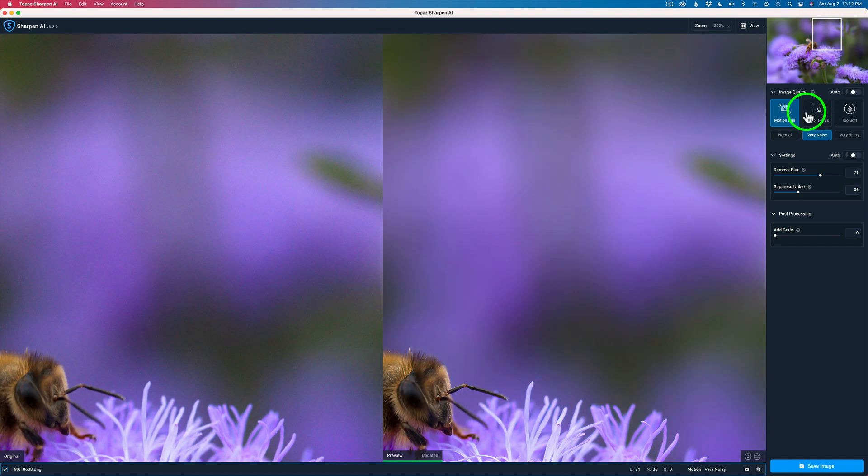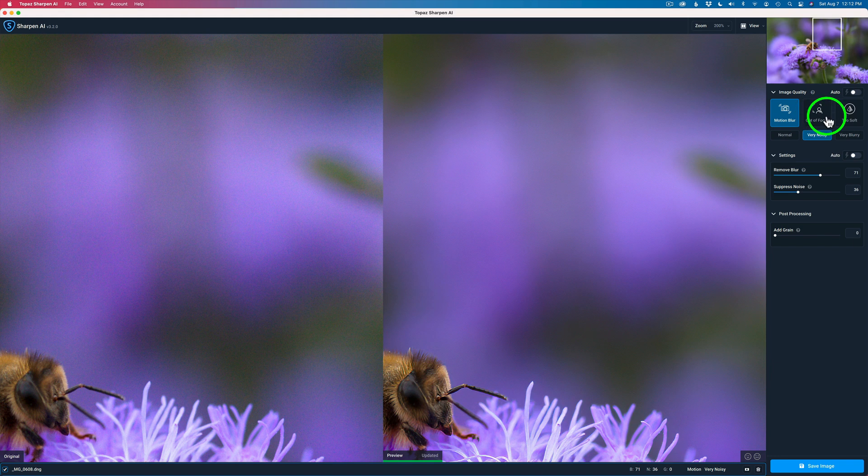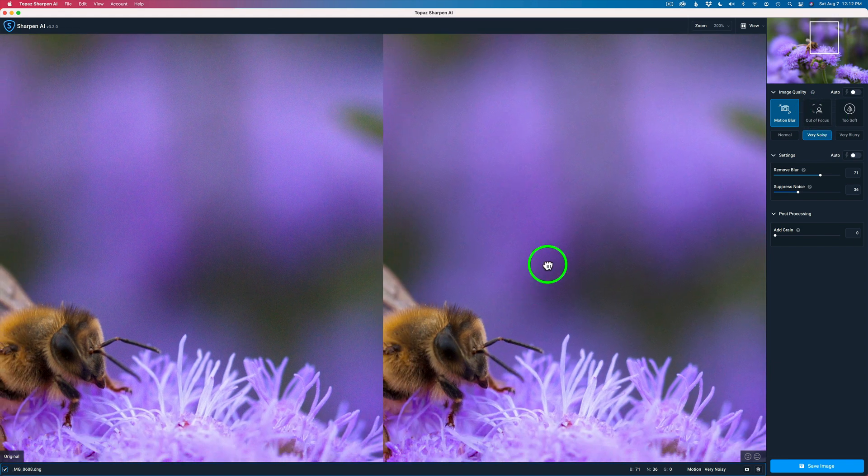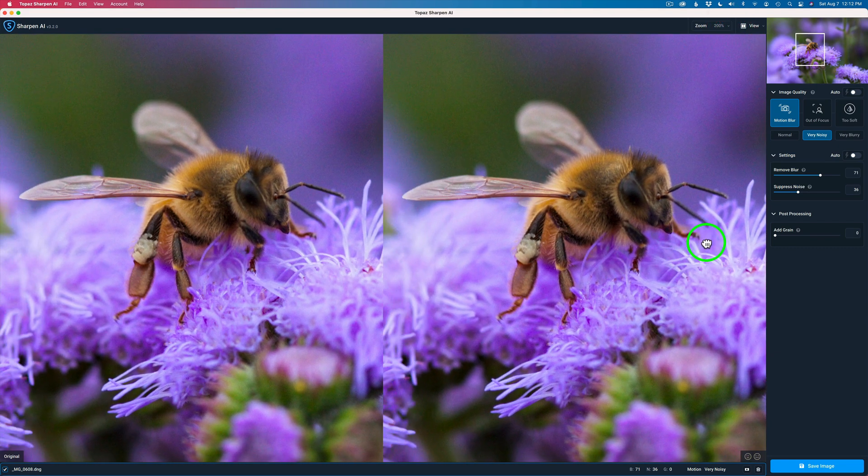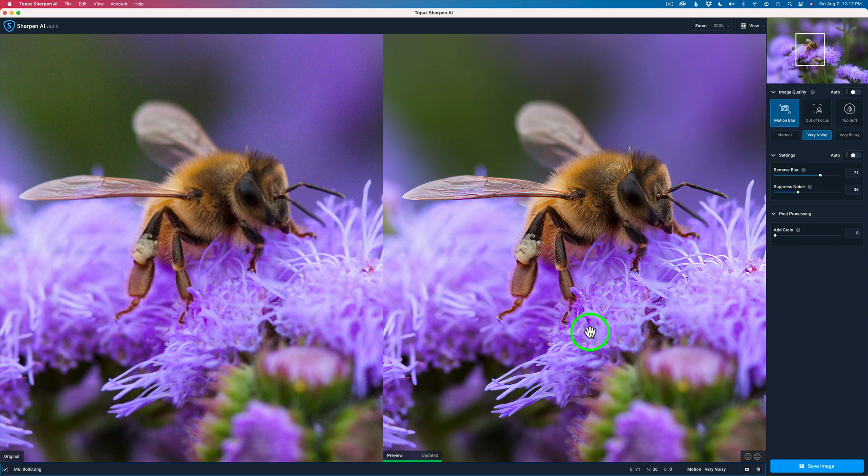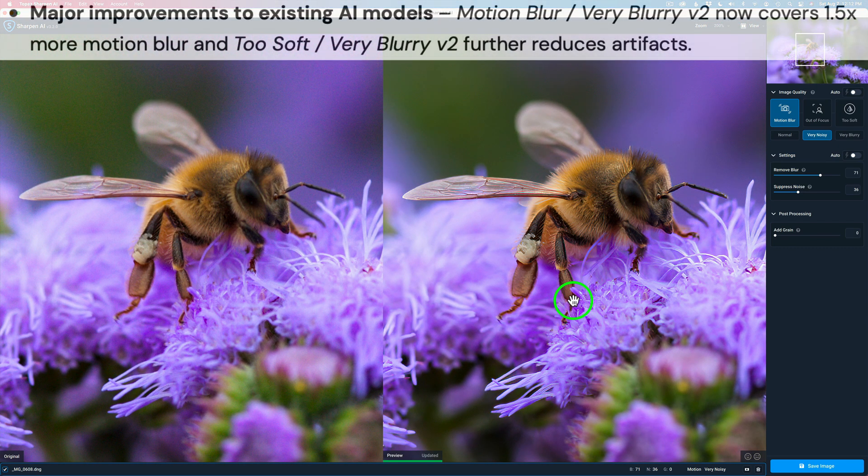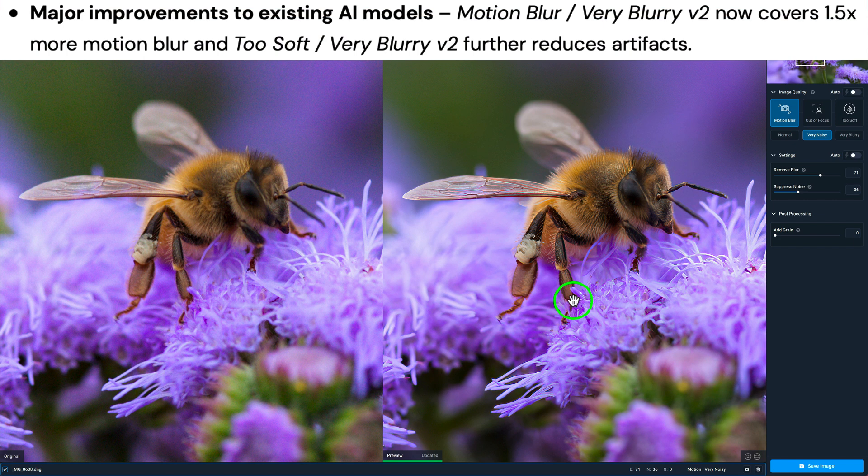So at this point, it said too soft. But I think Motion Blur is going to be good. But just for the heck of it, while we're still in here. Give it a chance to re-render again. So that looks beautiful. And I'm happy with this. But let me try too soft.